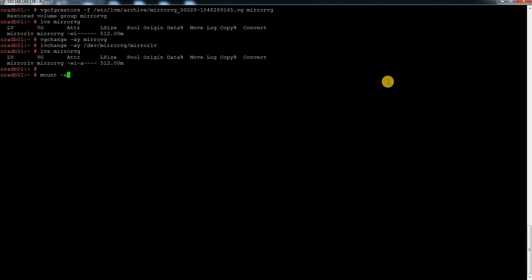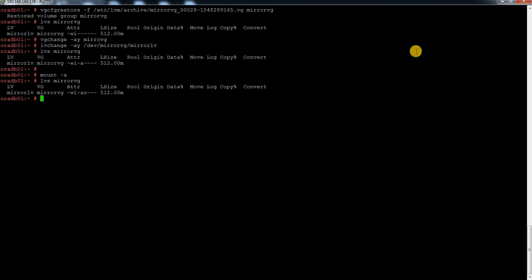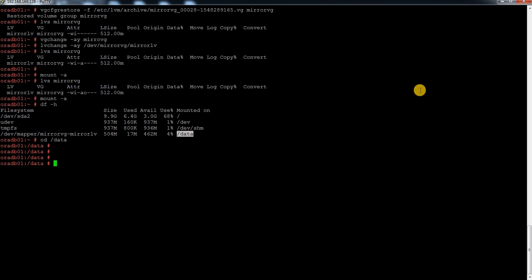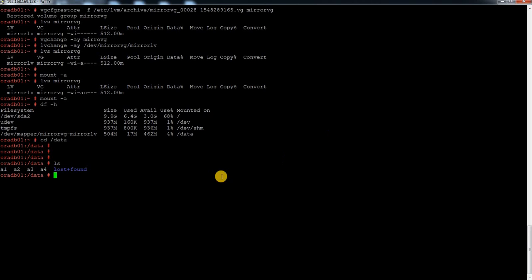Now I need to mount it. The information is already in /etc/fstab, so I run 'mount -a'. Now if I do LVS, I can see it is active and open. If I do df -h, I can see my filesystem is back. And the main concern is the data — let me check — and I can see my data is still there.